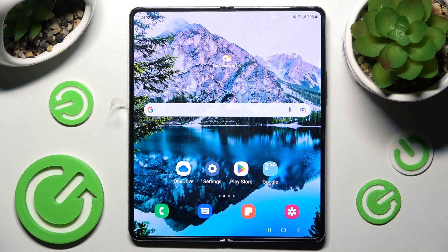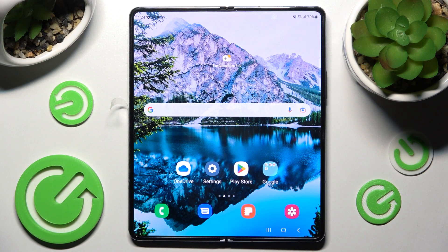In front of me is the Samsung Galaxy Z Fold 4, and today I would like to show you how you can install and then apply an animated live wallpaper called Magic Fluid.